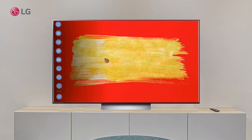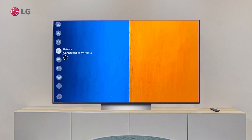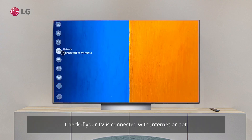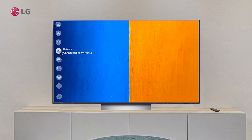How to update TV software. First, check if your TV is connected with internet or not.